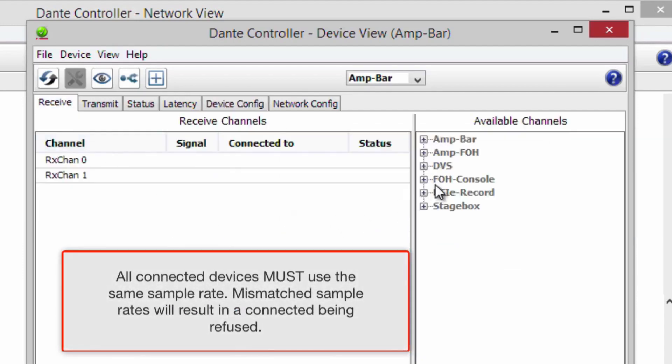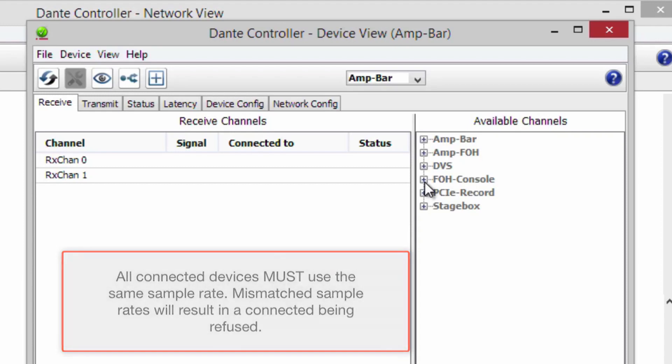All connected devices must use the same sample rate. Mismatched sample rates will result in a connection being refused.